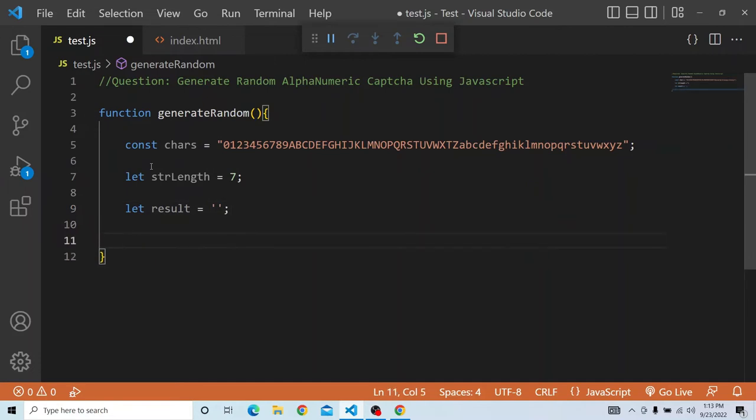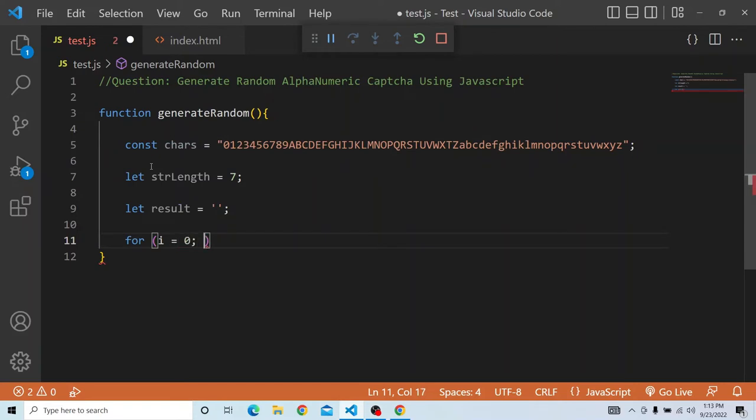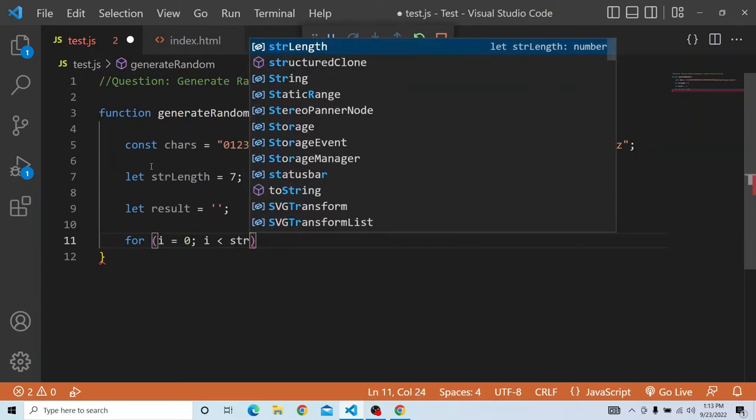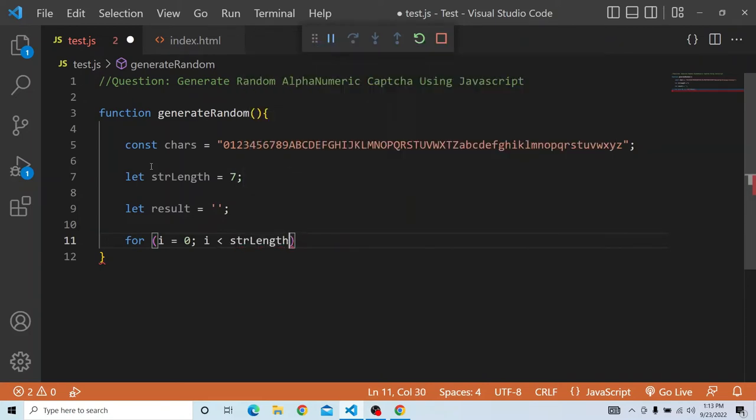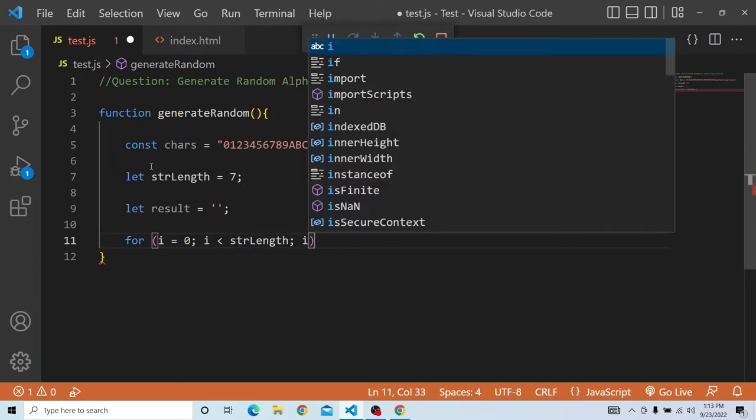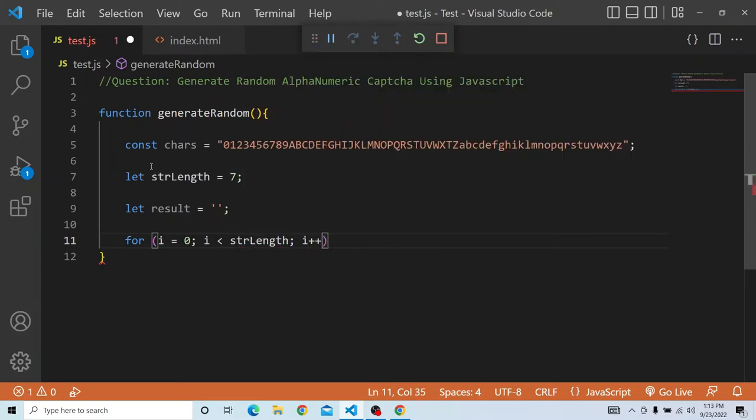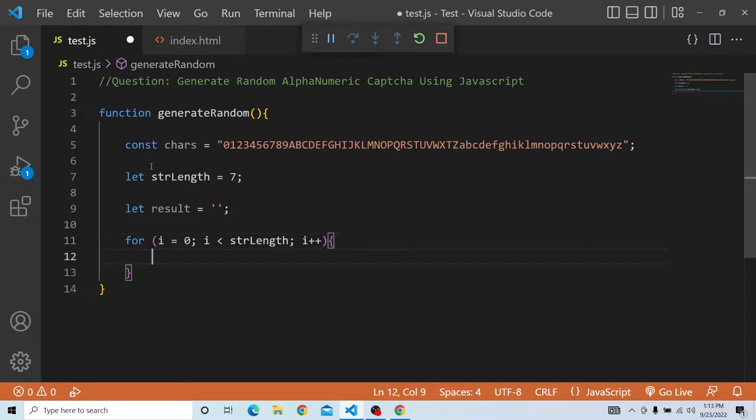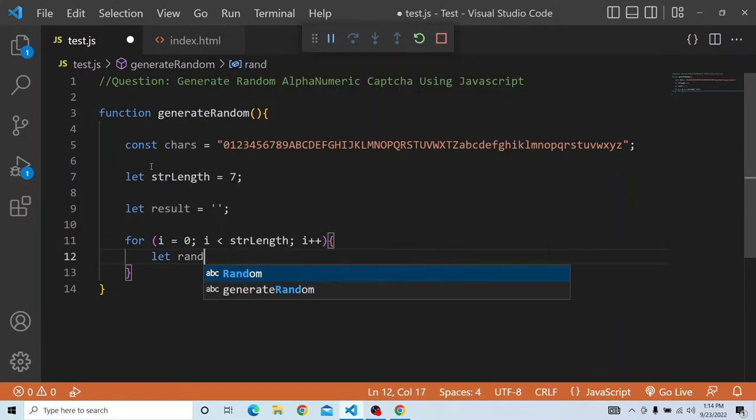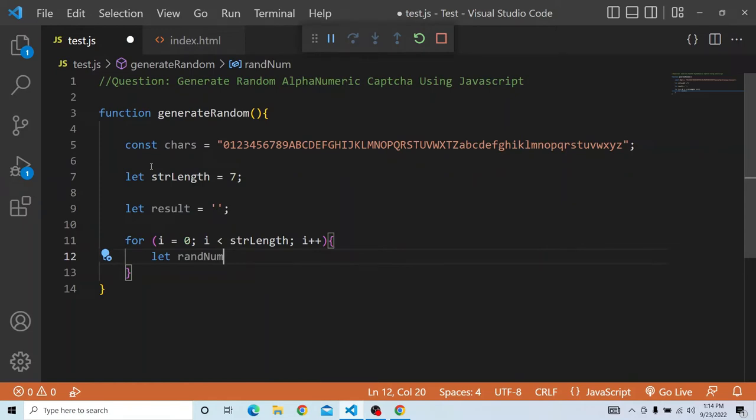Now we have to iterate through the string length. For that we will put i equal to 0 and i should be less than string length and we have to increment i. So what we have to do here is, we have to get the random number. Let randNum...